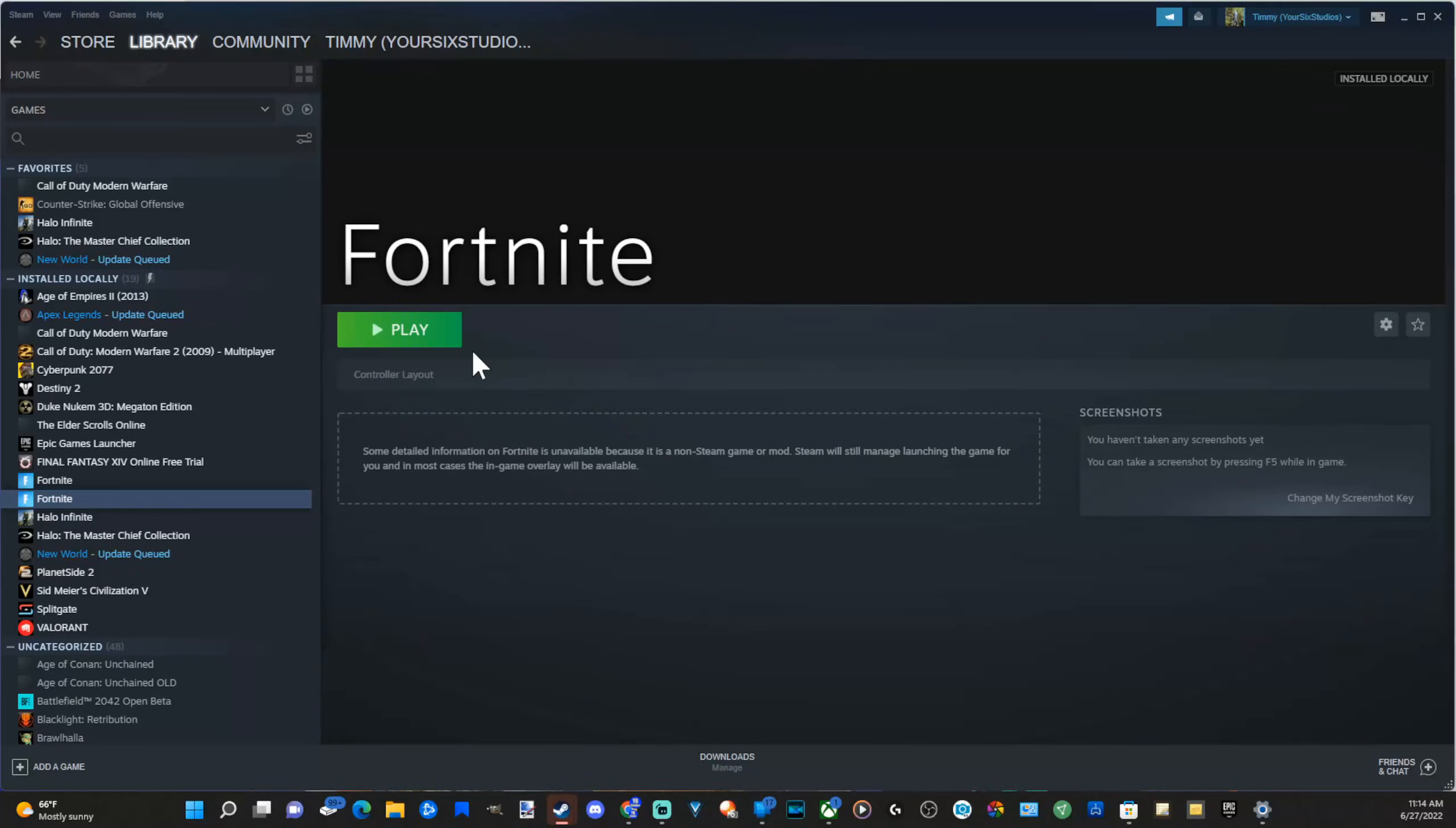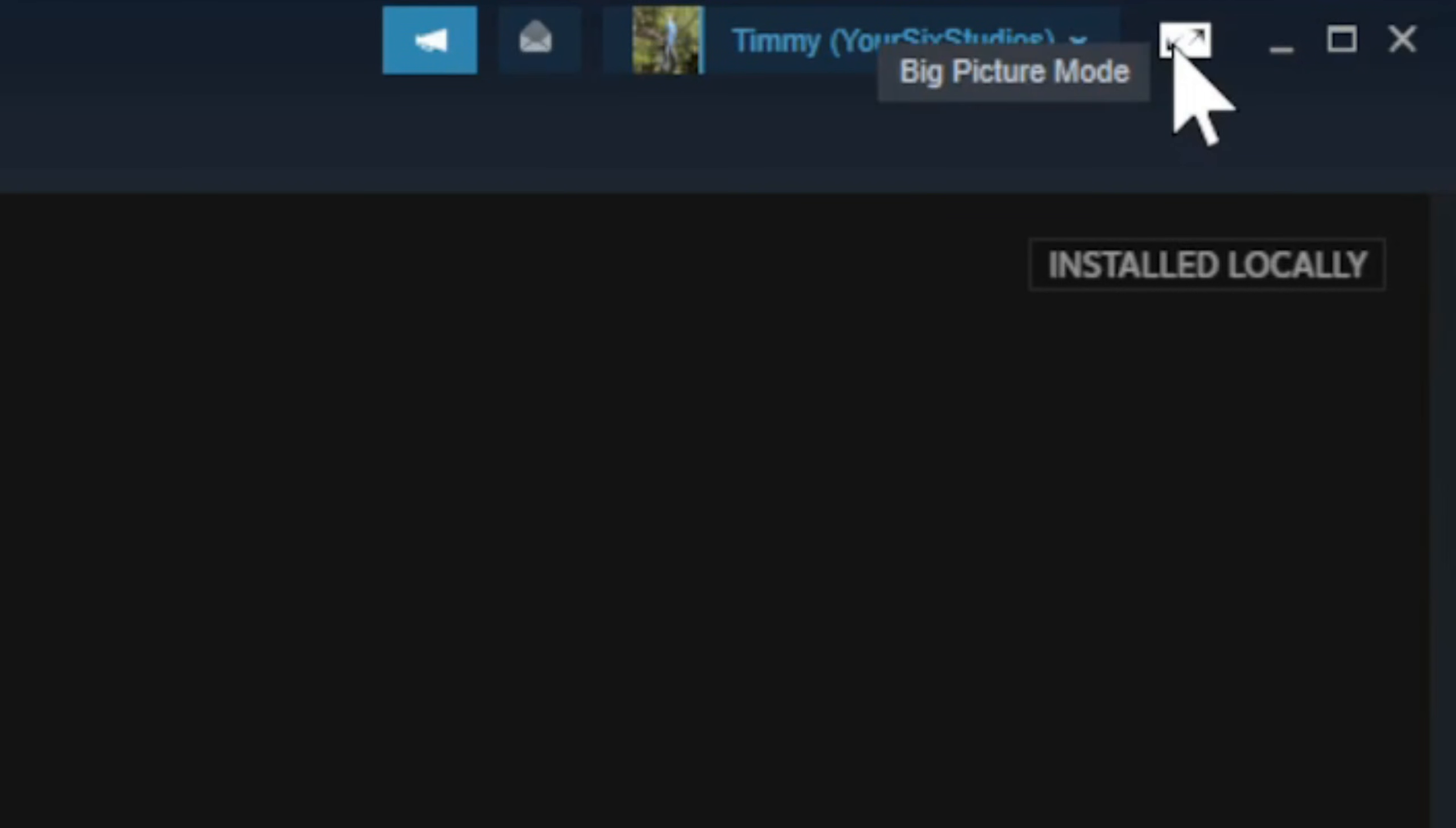Now let's launch Fortnite, but we want to launch it in the Big Picture Mode. So in the upper right side is Big Picture Mode. Just go ahead and simply select this with your mouse. And it's going to launch in the Big Picture Mode just like this.